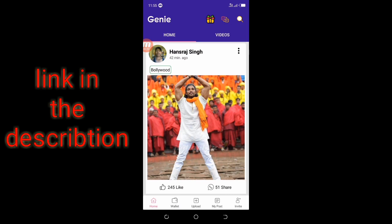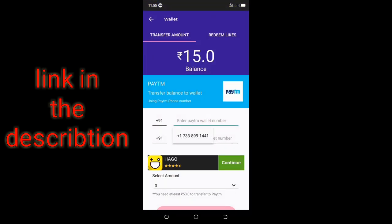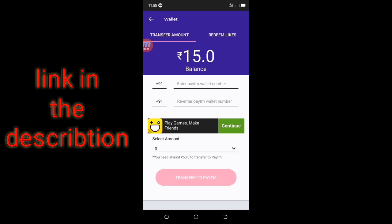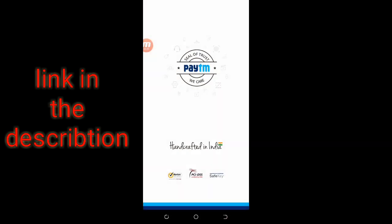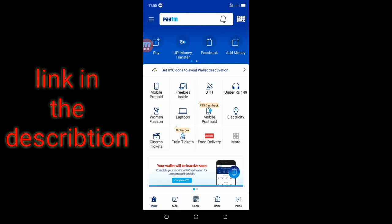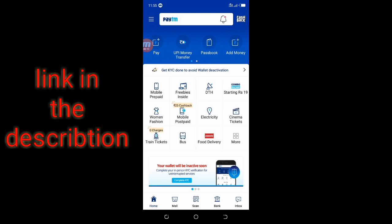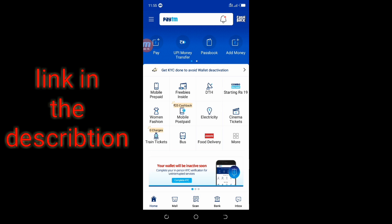If you are going to do this, you will be able to do this. Now we will go to the ATM application. It's very simple. Here, we will go to the more option. Here, we will go to Google Play.